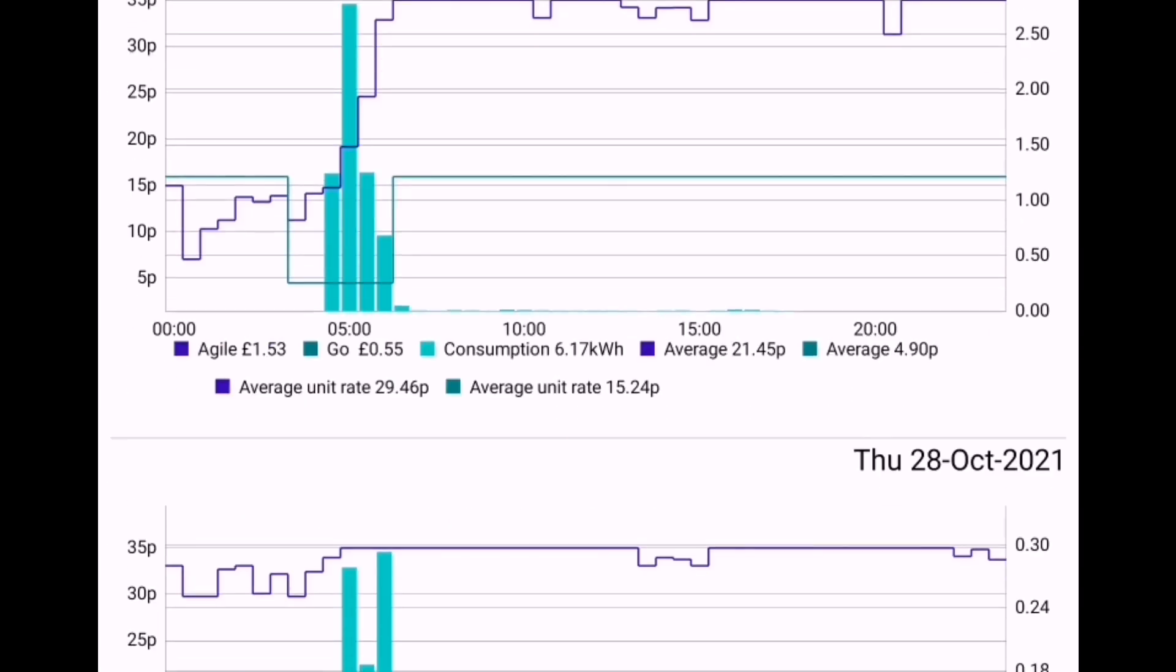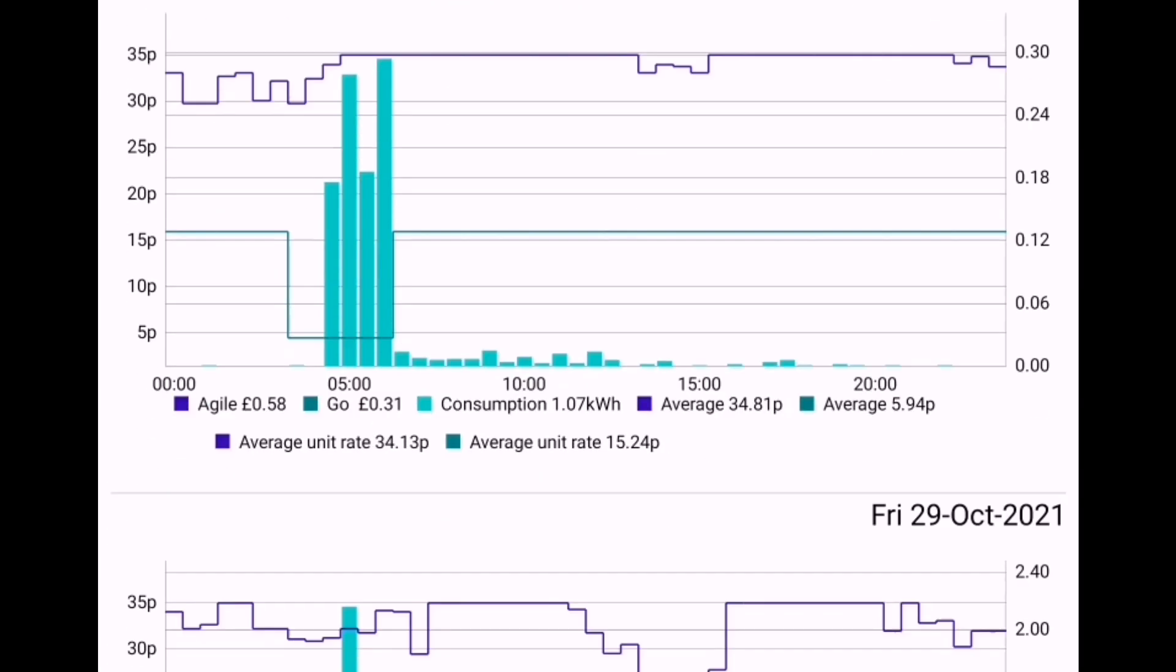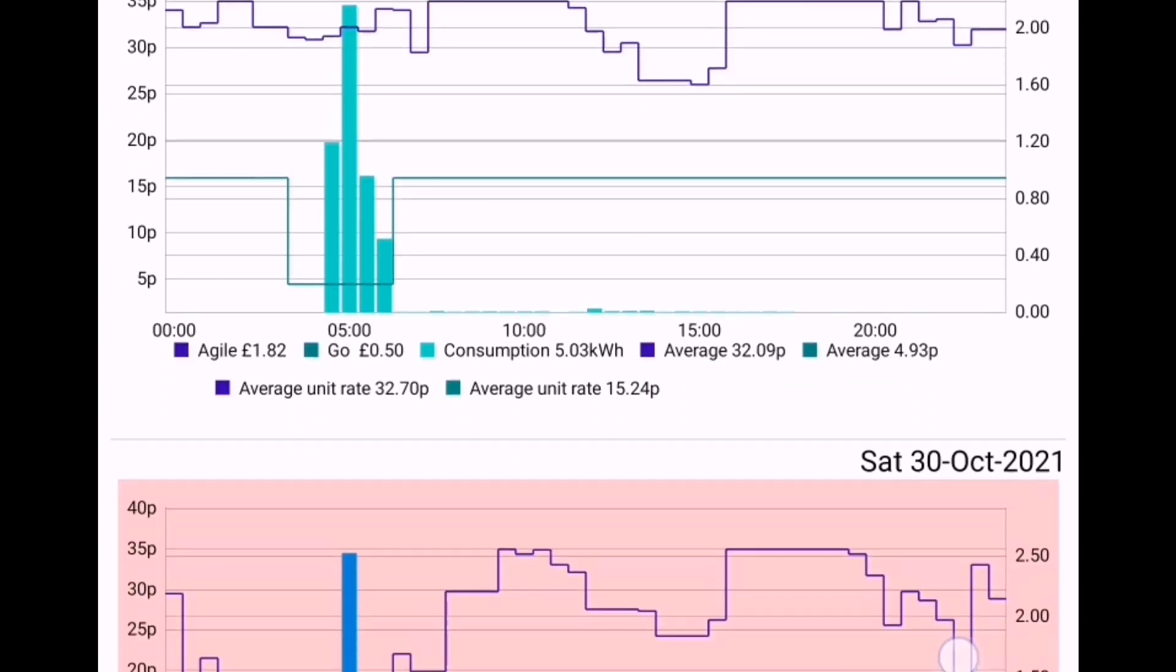And the 30th, that's the only day where Octopus Agile was actually cheaper than Go. Really windy day with lots of cheap energy overnight.